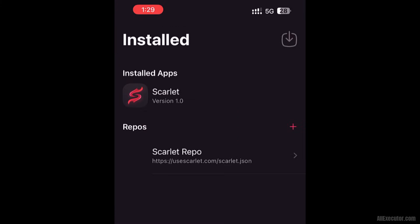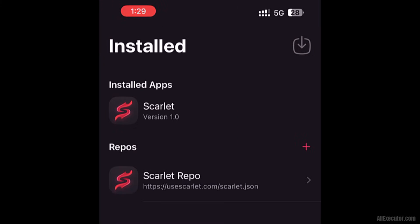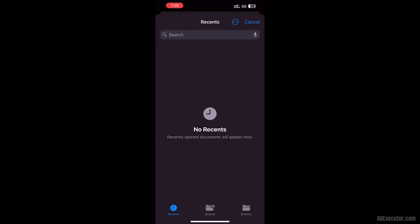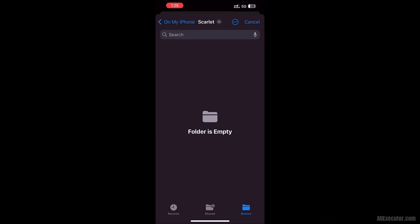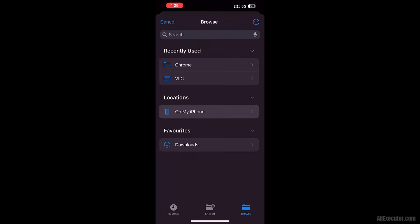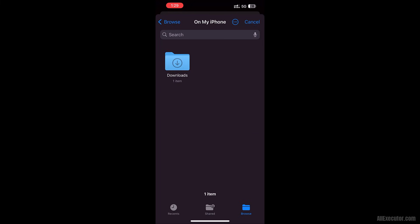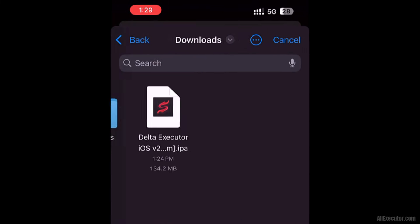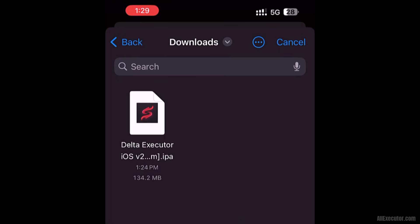Tap the Download icon. Click the Download icon in the top right corner. Open the Downloads folder in your file storage, then tap the DeltaExecutor iOS latest version .ipa file.